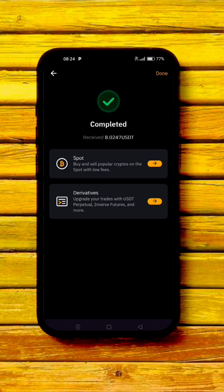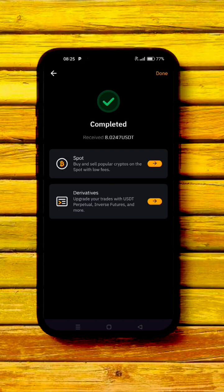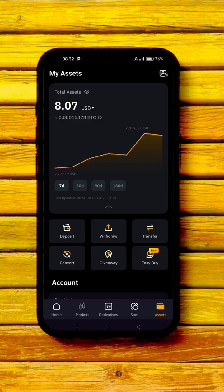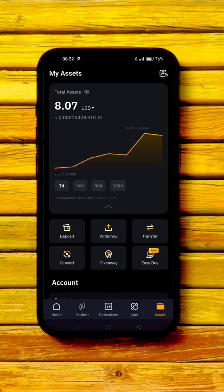The order has been completed — you don't need to contact the seller. Simply click 'Done.' The crypto — the USDT — has been released. You can view your assets and see the $8 is now in there. With our USDT secured, the next step is to go and purchase TON, so head back to the home page.